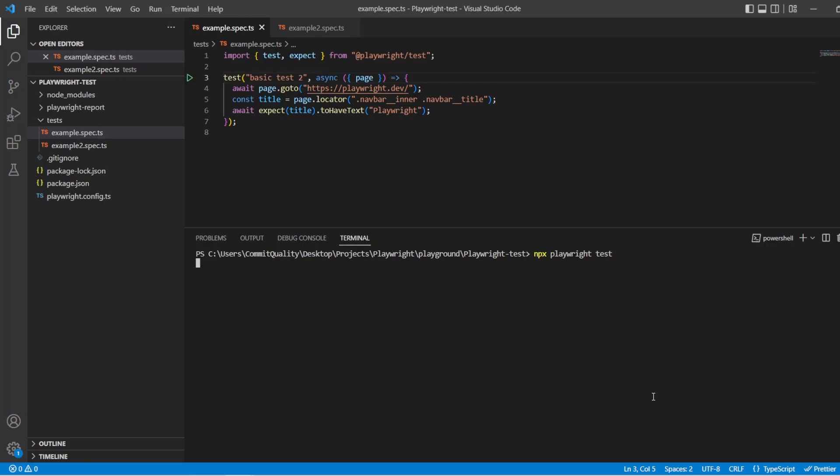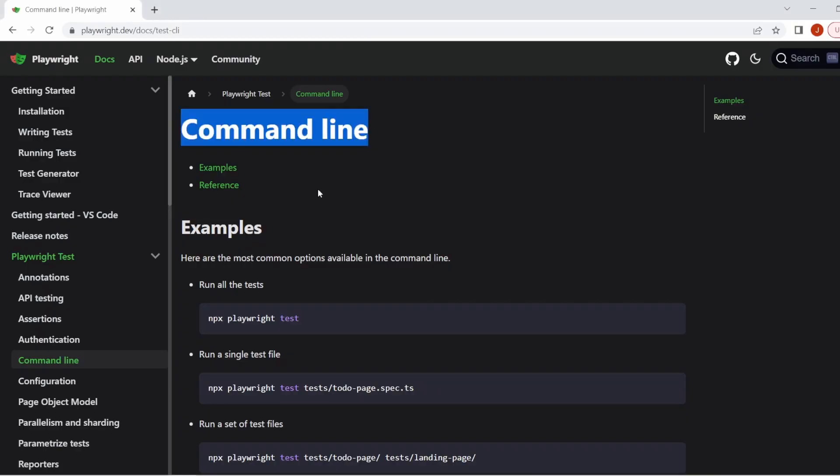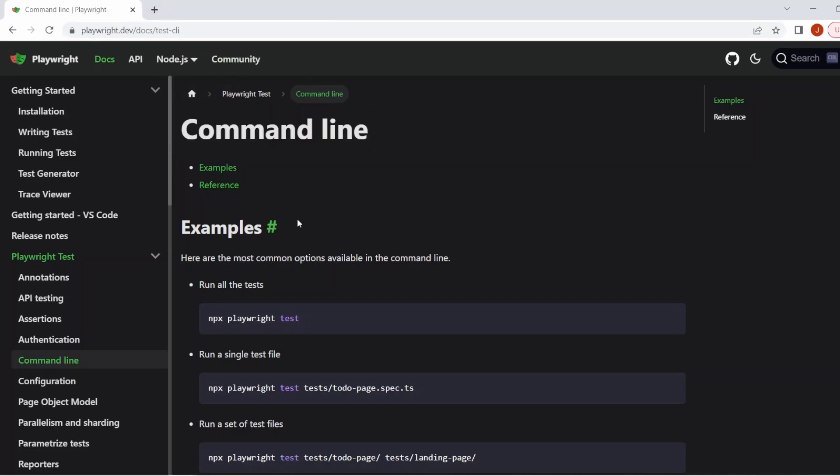Hit enter on that and what we will see is all of our tests inside our test pack are going to run. In this case I have two files with two tests so you can see that running there. If I open up the documentation you can see that Playwright offers a list of more common options to execute via command line in their documentation.